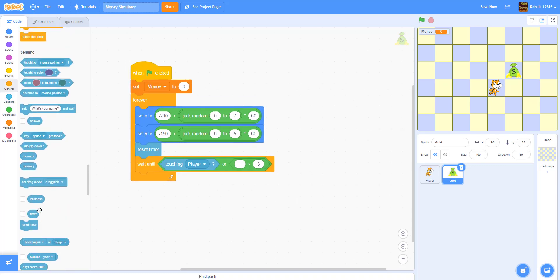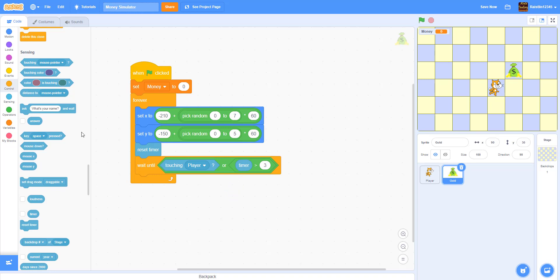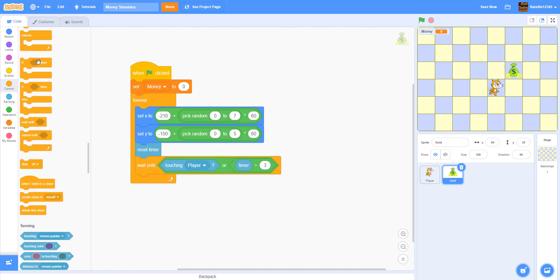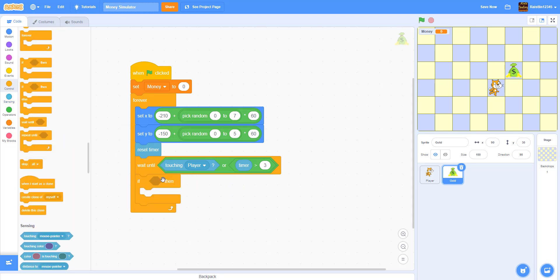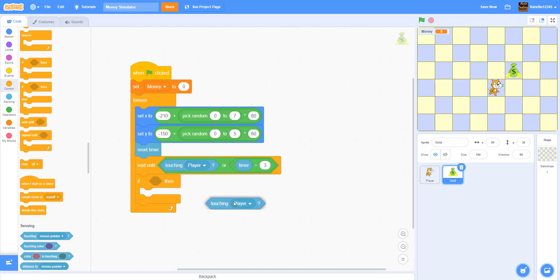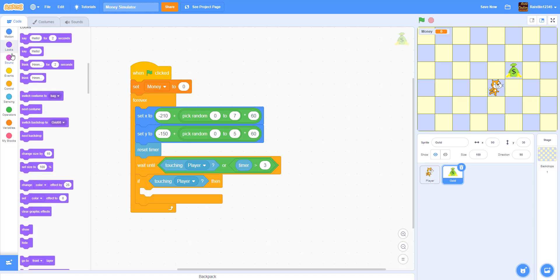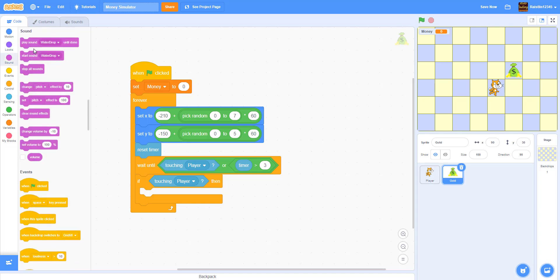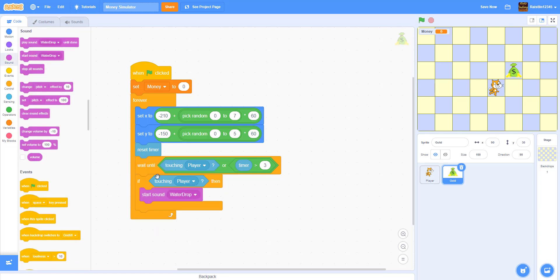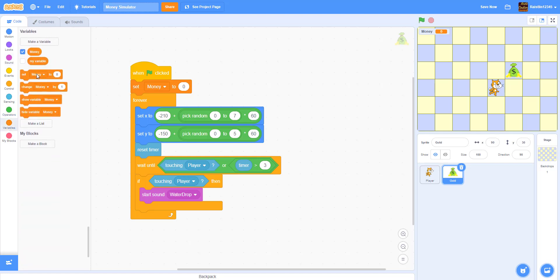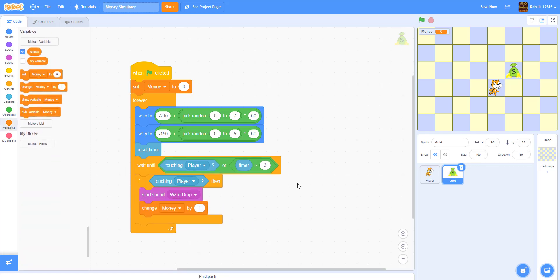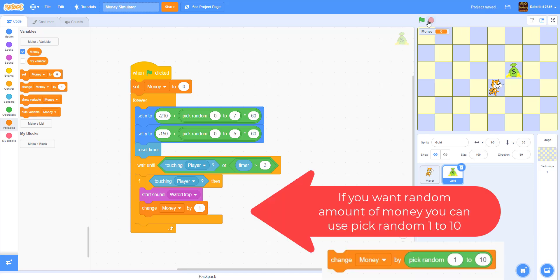Then we are going to if, we're going to get an if touching player. So we're going to do if touching player then we're going to start a sound. We're going to start this sound called water drop. I think it's in the sprite library. And then we're going to change the money by one. In the future we might add some other stuff but for now this is all we have.